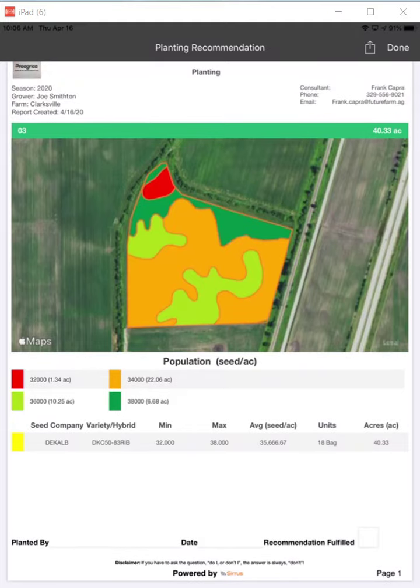I also want to point out that the planting report at the very top has got your consultant name, your phone, your email, and contact information — all of that that you put in the general settings. But that is a planting recommendation report that you can run off of the actual Cirrus planting recommendation report function.